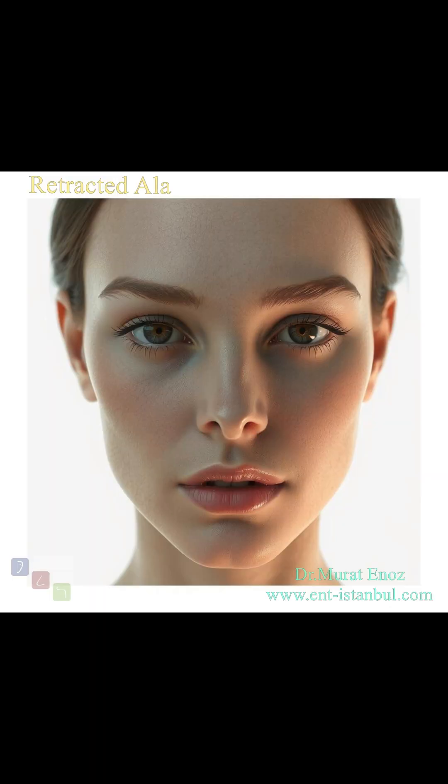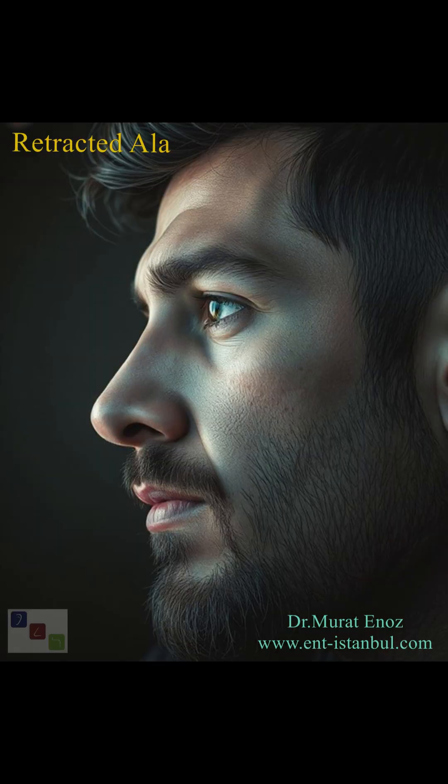Ala-la is the lowest level of the nasal wing next to the nostrils. When this structure is located higher than normal and causes the nostrils to be seen too much, it is called retracted ala — pulling the nasal wing ala upwards makes the nostril more visible.